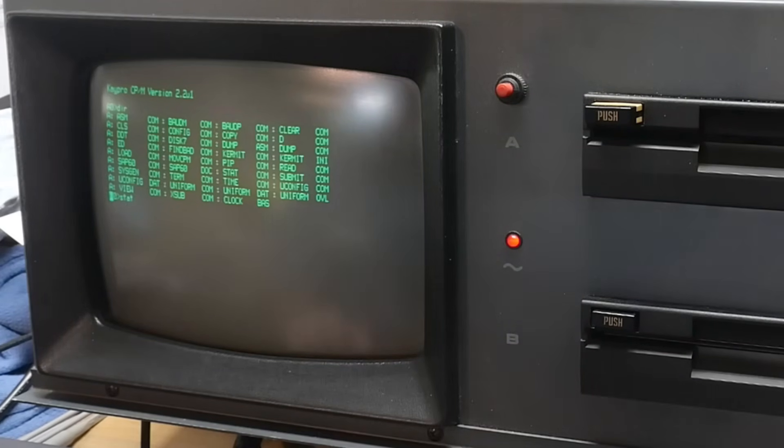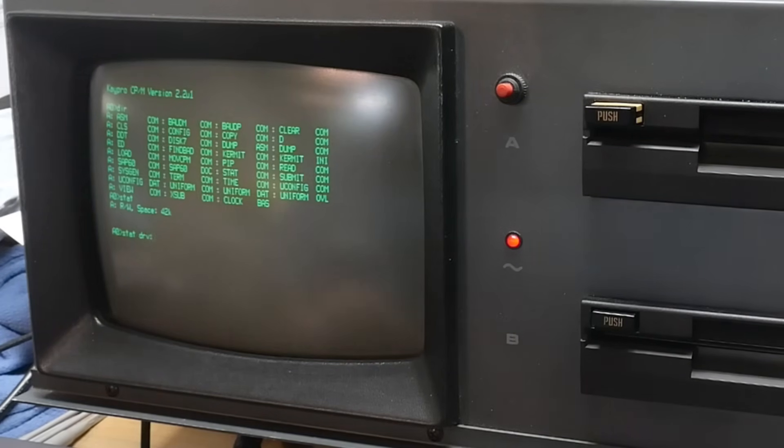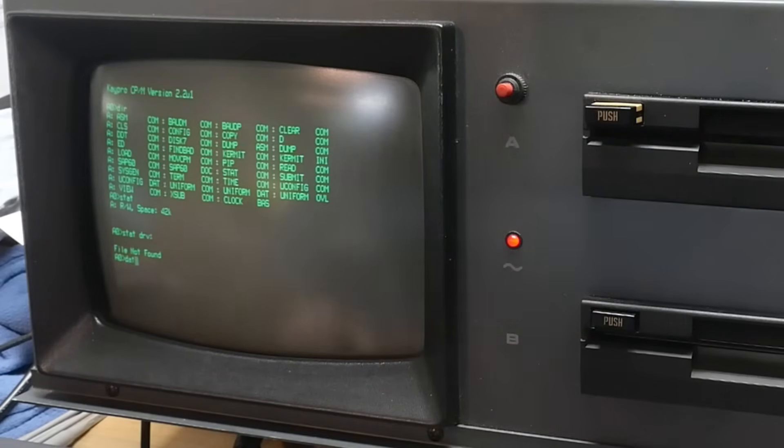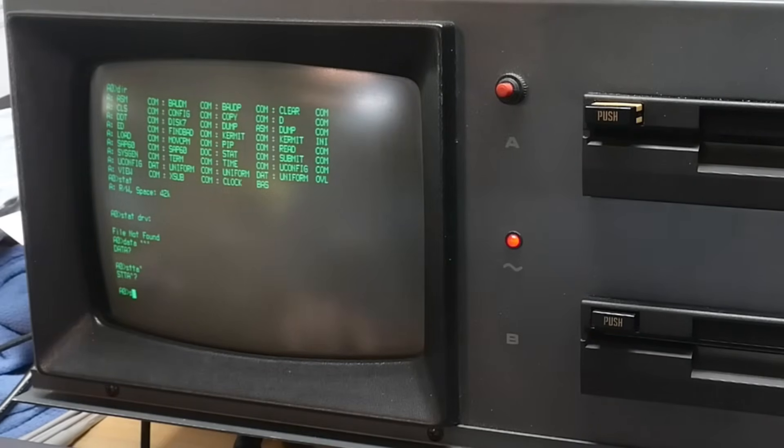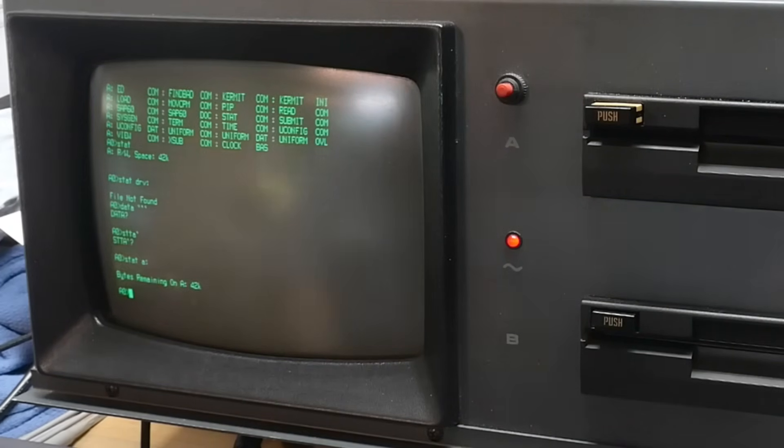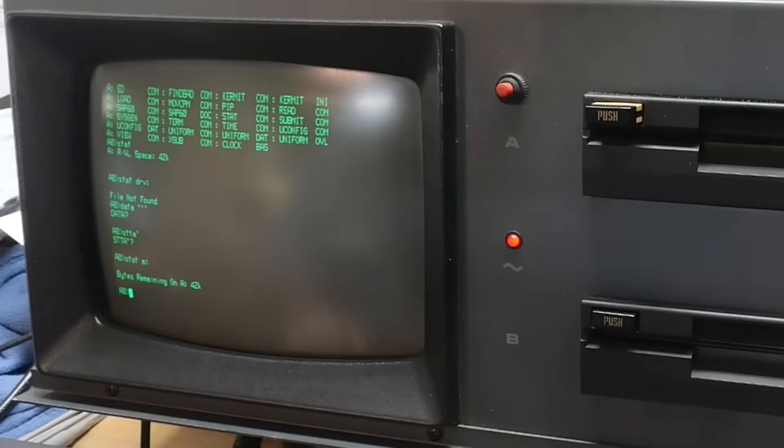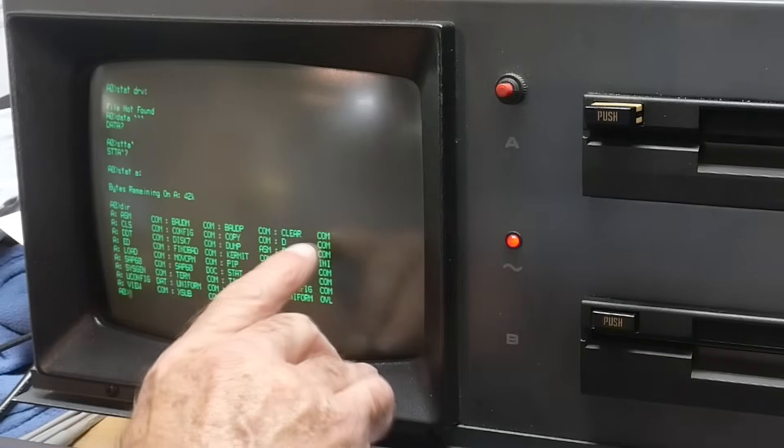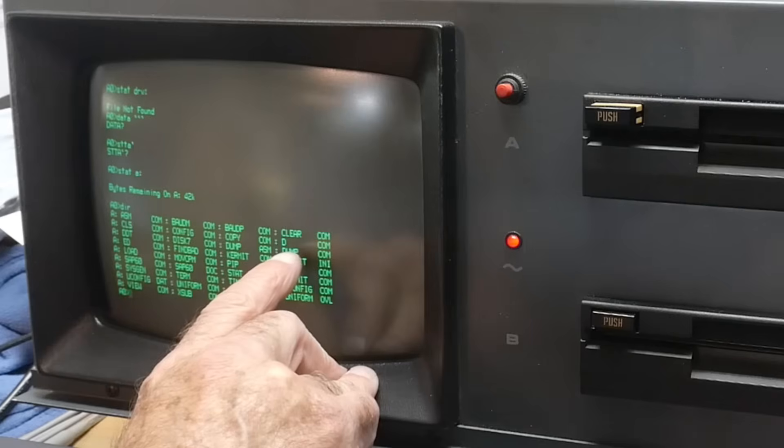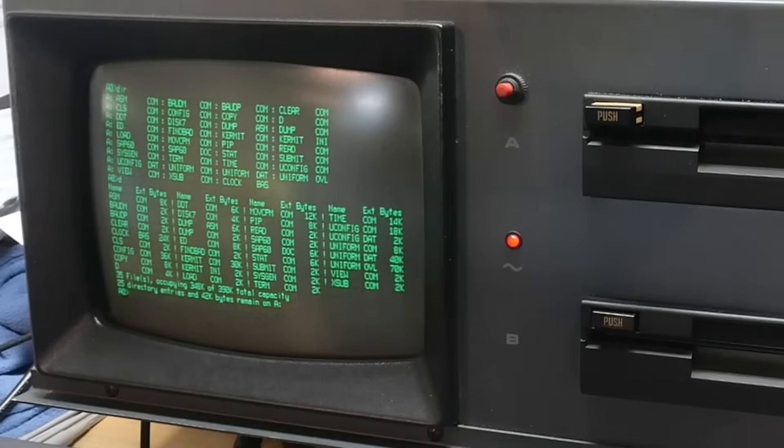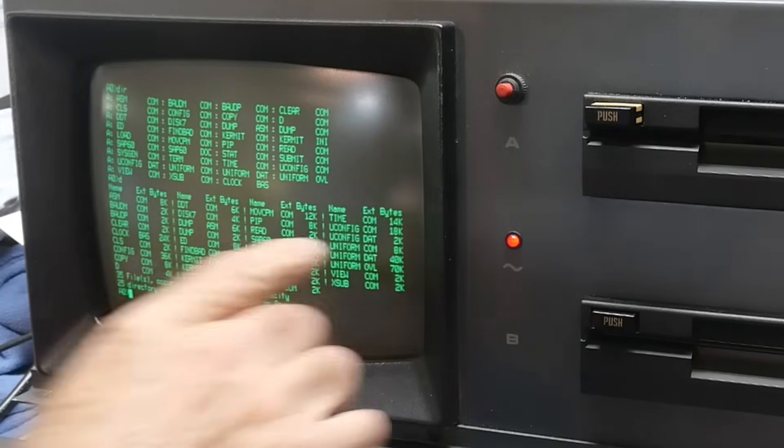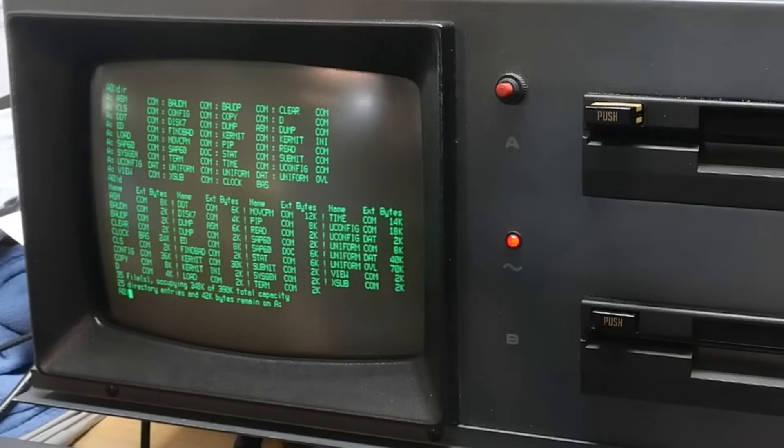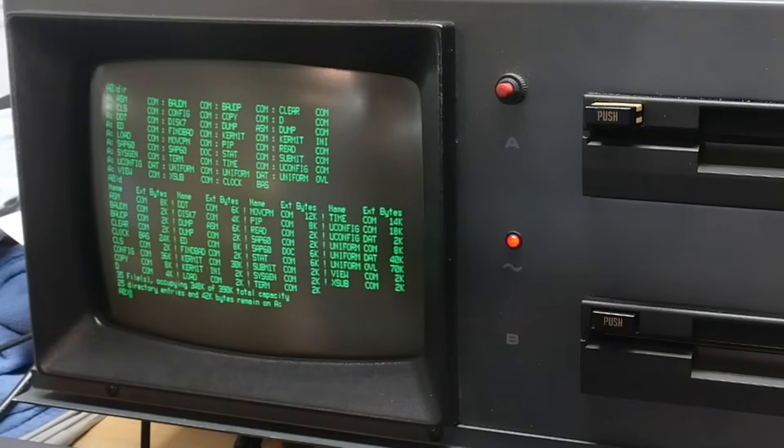Let's do stat. 42k of space. I don't remember, I need to go back and watch my old videos because I don't remember all the commands. Stat A, bytes remaining on A, 42k. What do I have on here? BOD, CLEAR, D. What is D? Just a different directory. Uconfig, uniform. I don't remember some of this stuff, must be Kaypro specific. Oh it's got Kermit, good. I'll be able to load things back and forth until I get a way of transferring files.